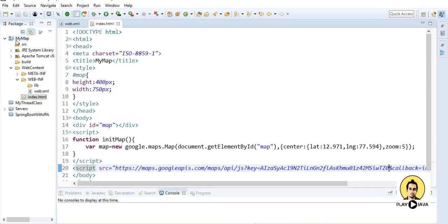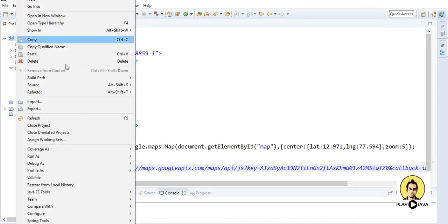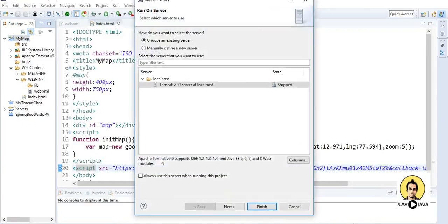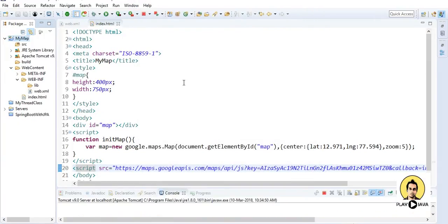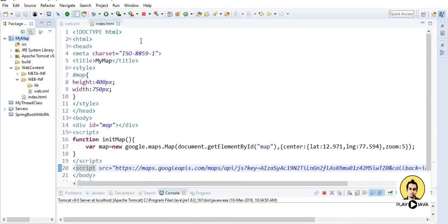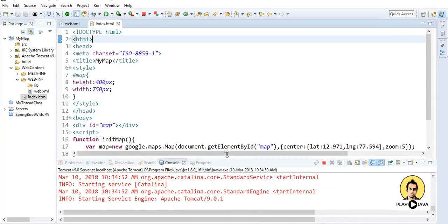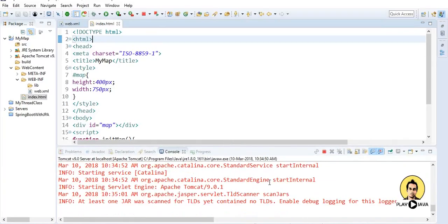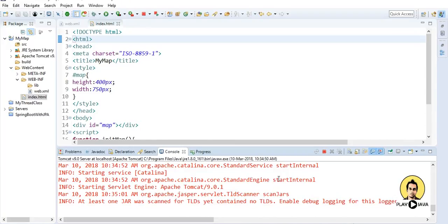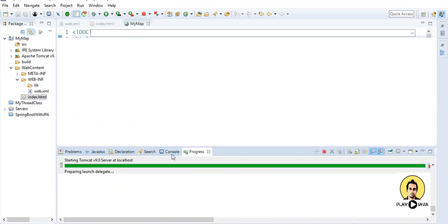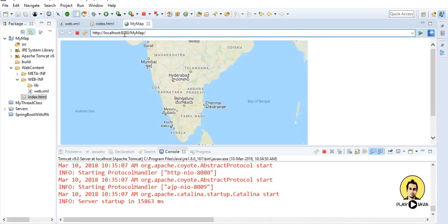So let me run this code, run as run on server. The Tomcat is starting right now. See it has started, so I've got the map also.